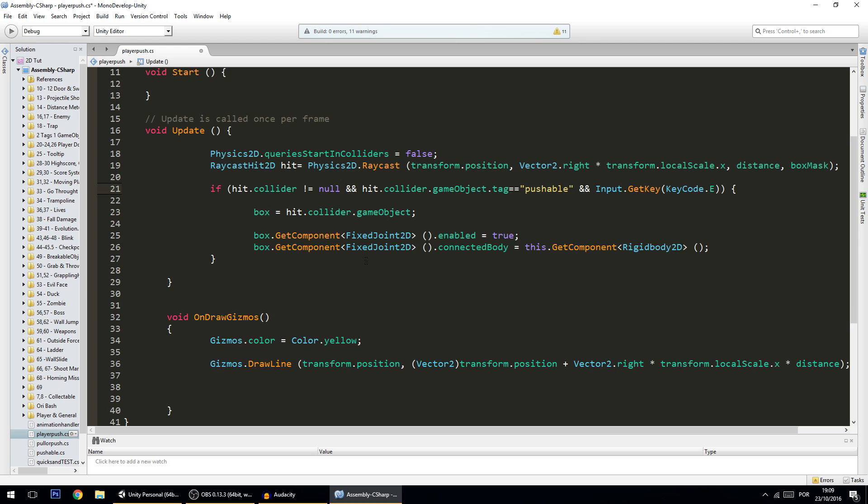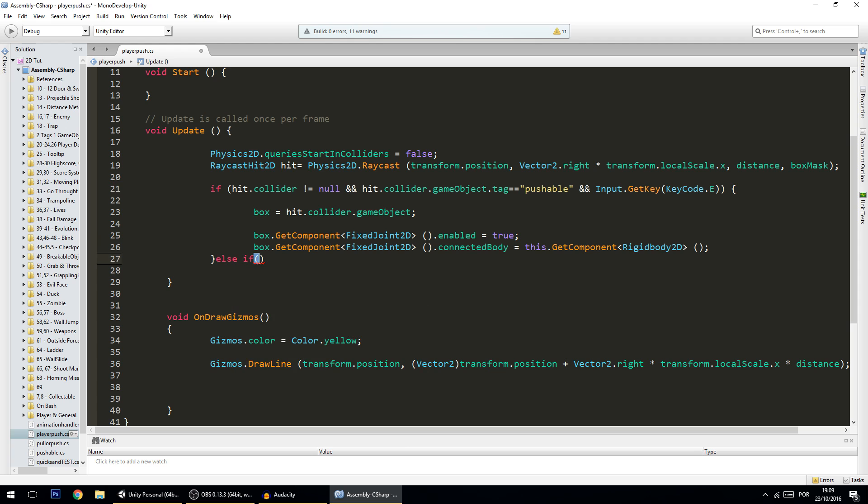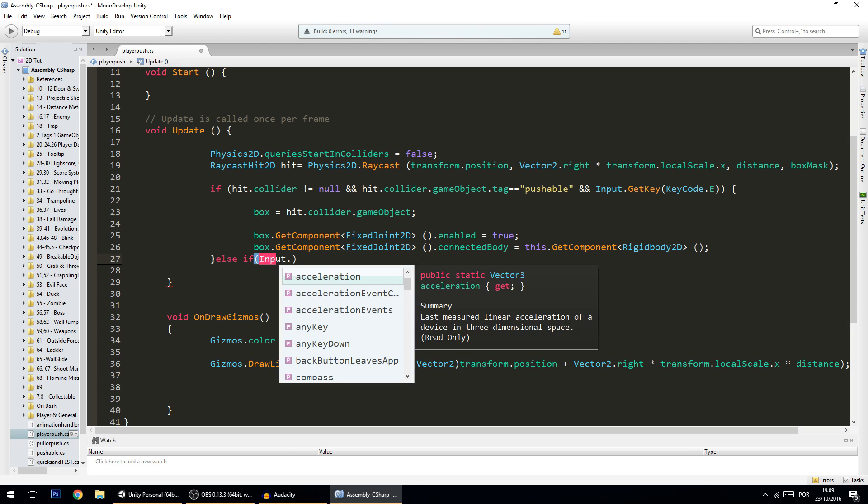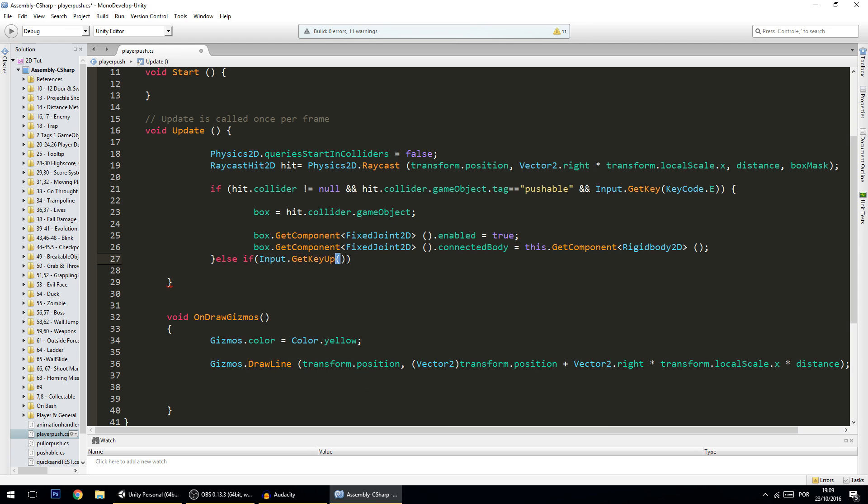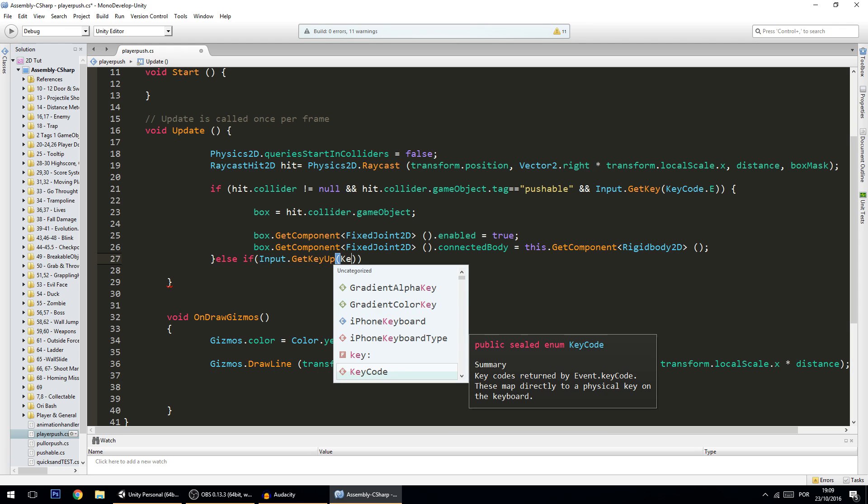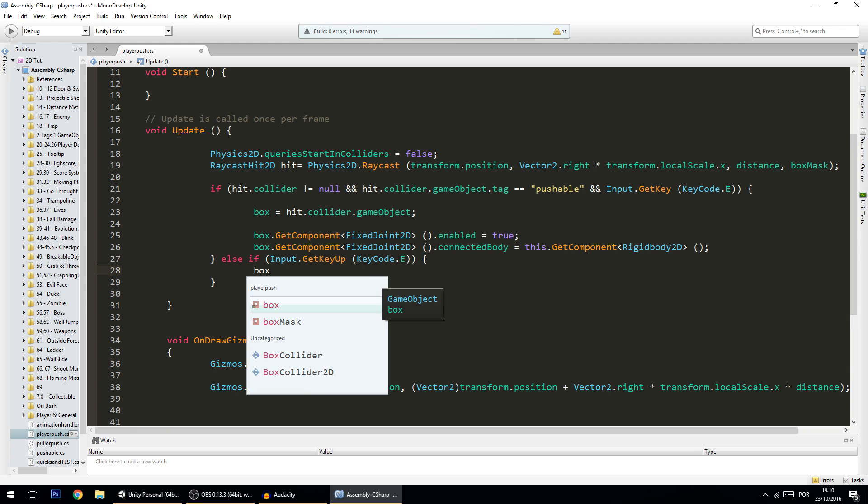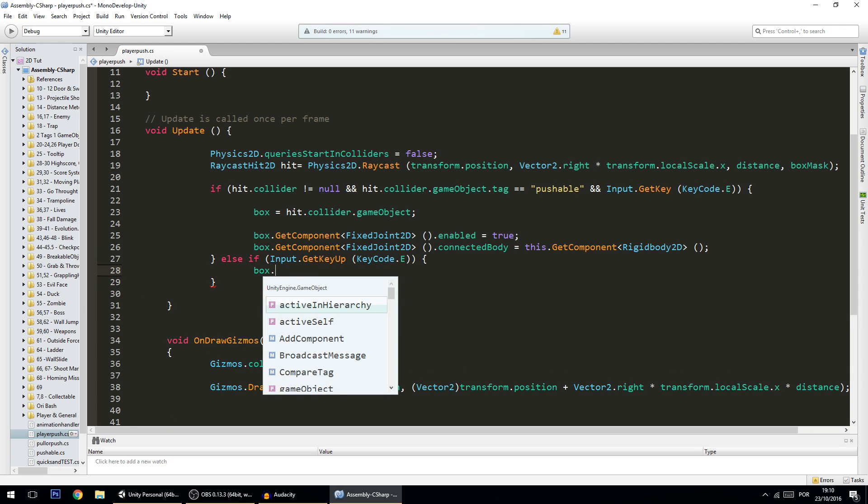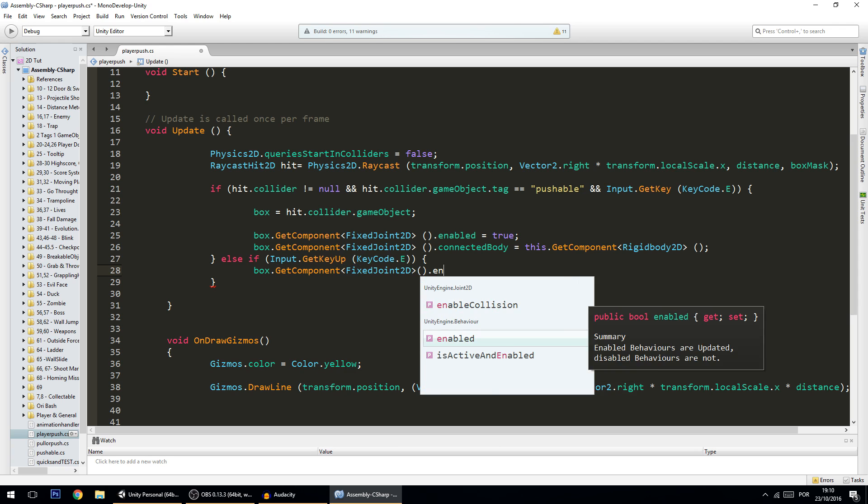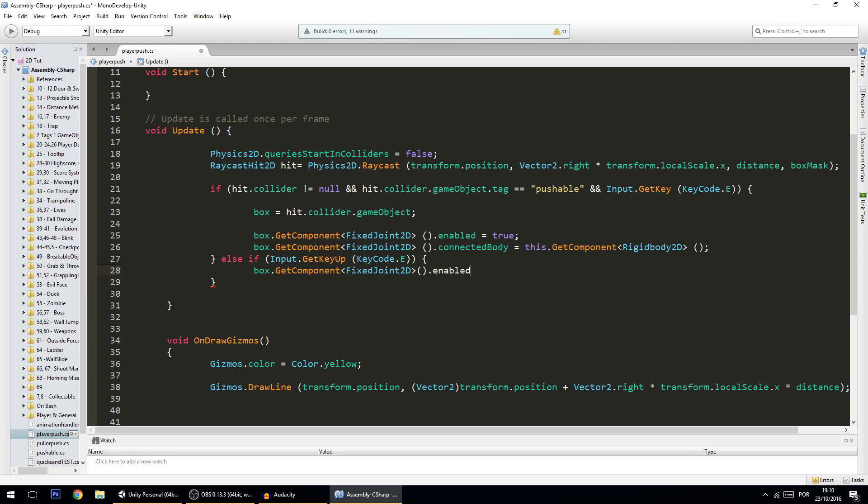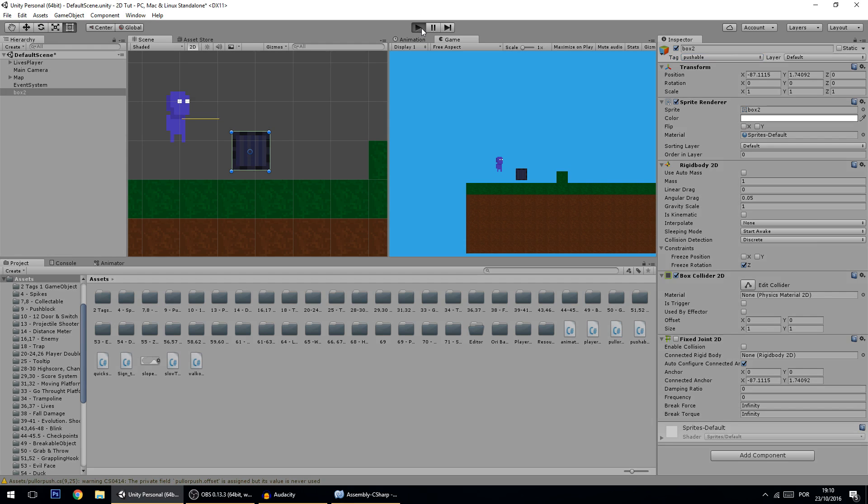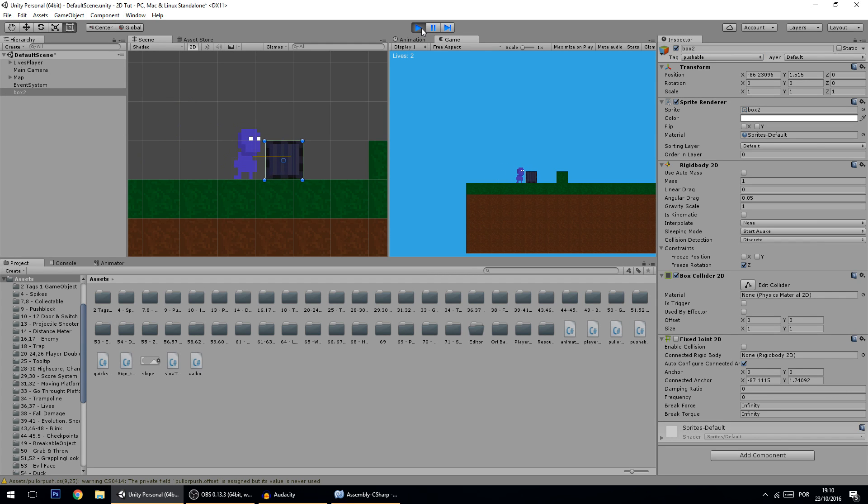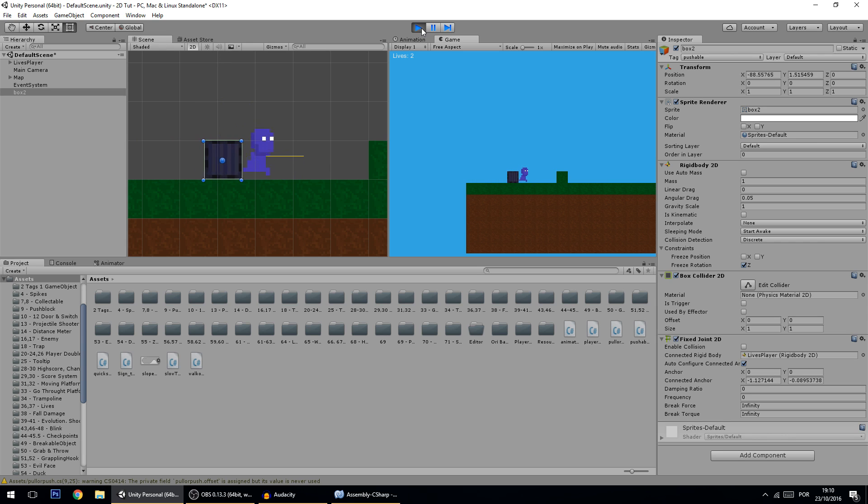Next thing is we want the player to drop the box, so else if input.GetKeyUp KeyCode.E, then box.GetComponent FixedJoint2D.enabled and set that component to false. So hopefully this will be working fine and this component will be turned on and off as we want. So if I approach the box, press E, I'm moving it, now I release the E key and the box stops coming with us. And of course from the other side it works as well.